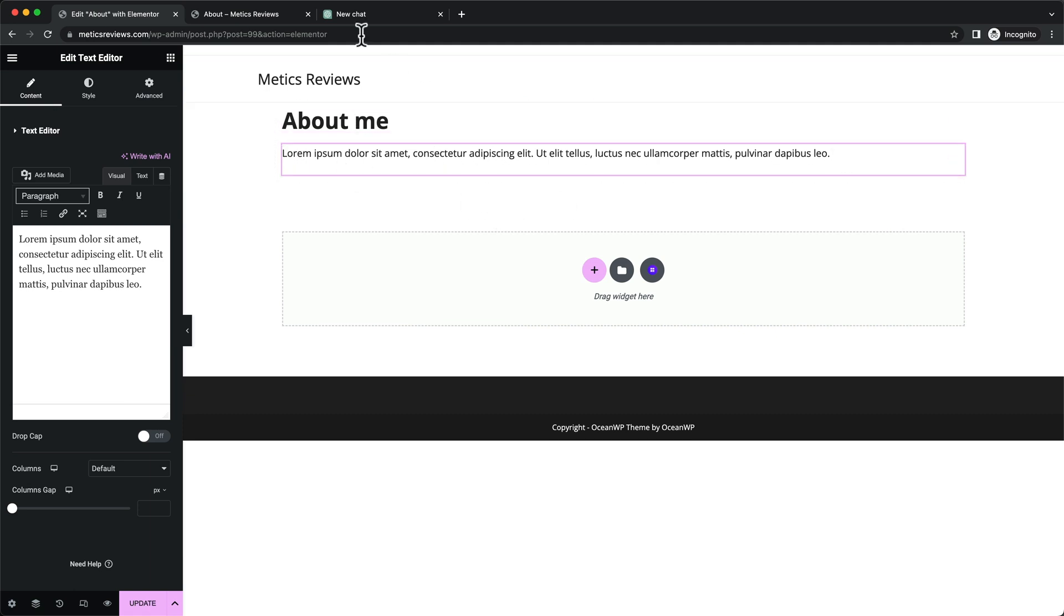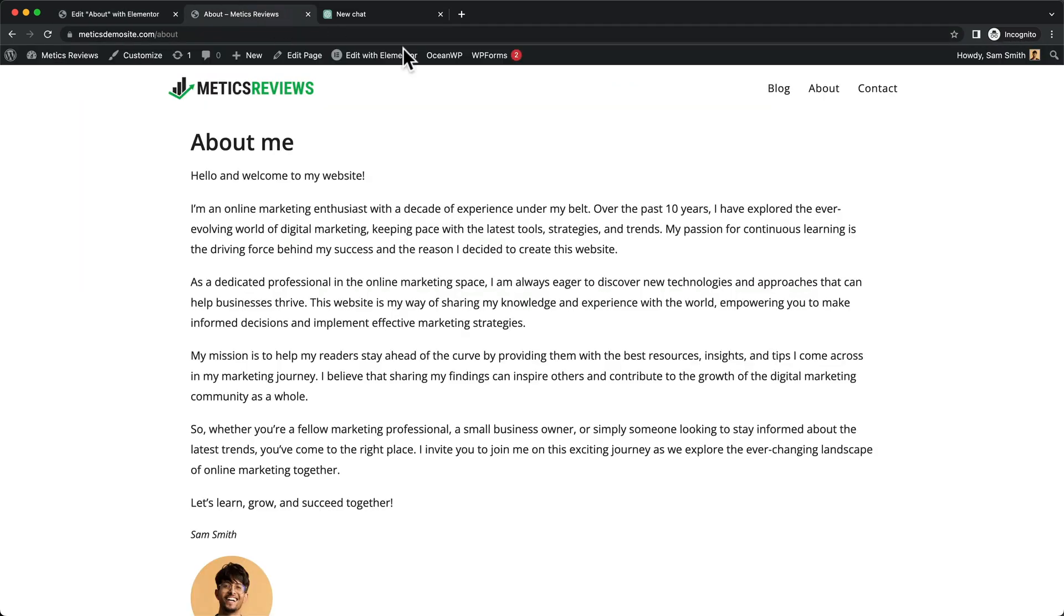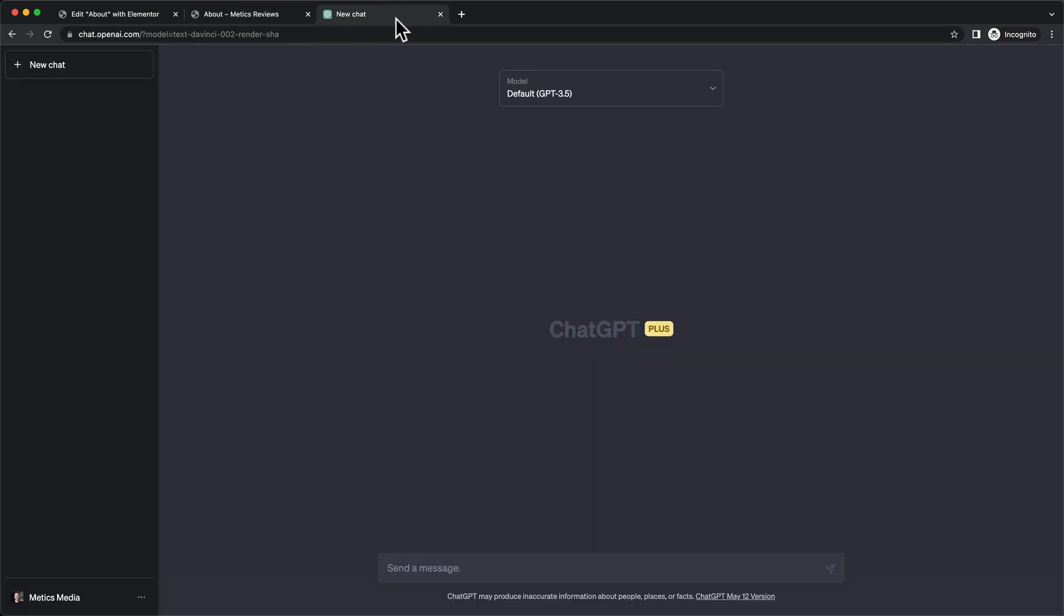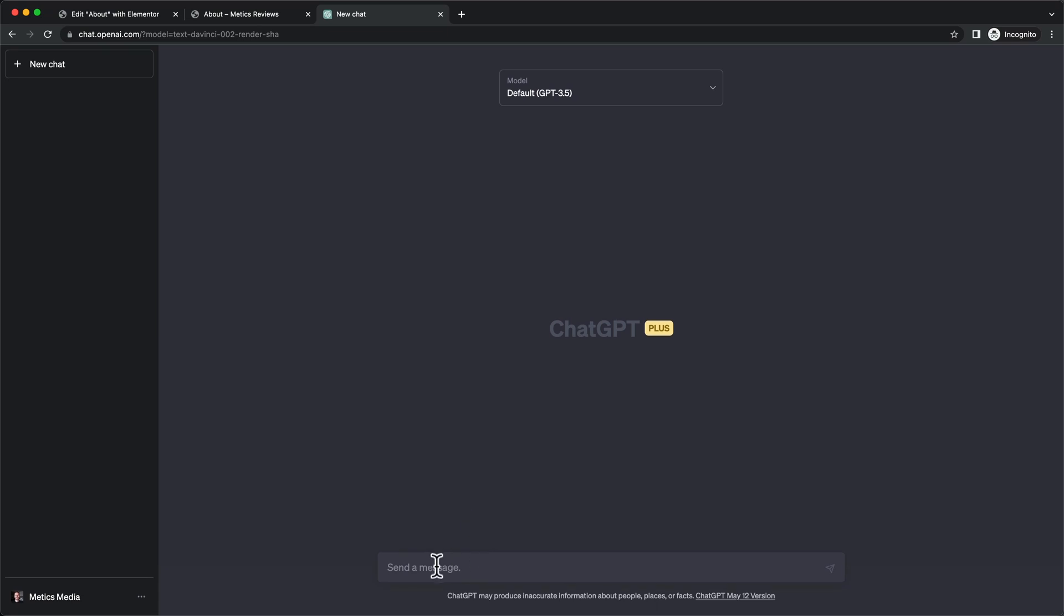The way I did this for the example site - this text - I just used ChatGPT, which is a tool I'm going to show you more about later when we get into writing your blog posts. This is a free tool you've probably heard of - a very cool AI tool that can basically write well-written text for you.